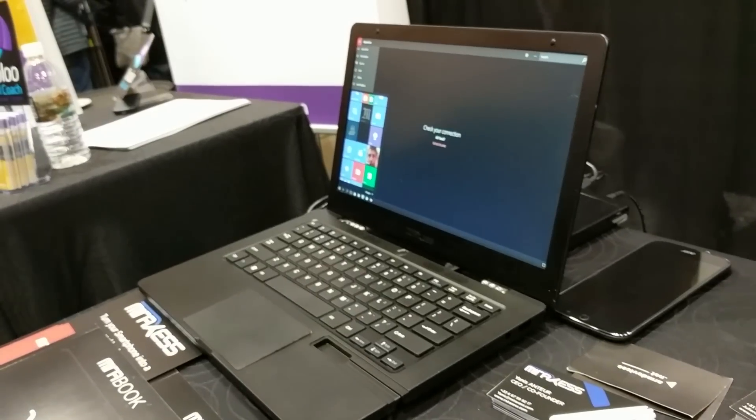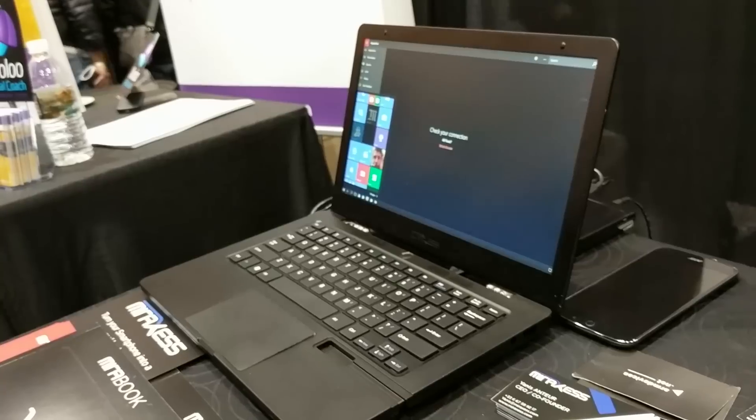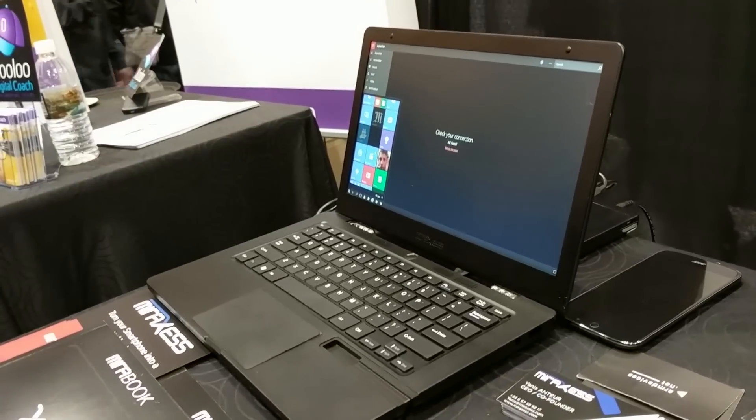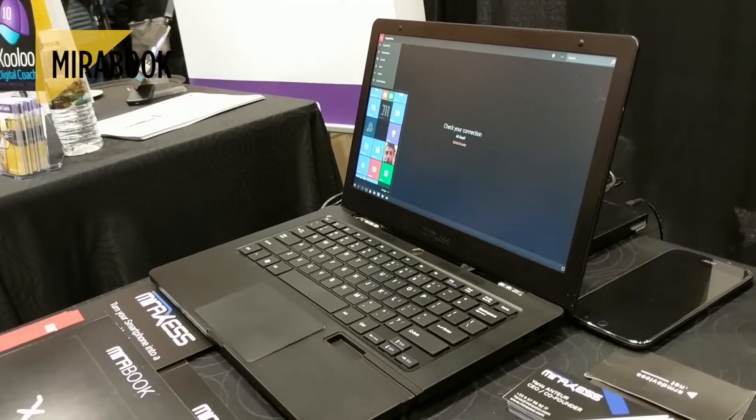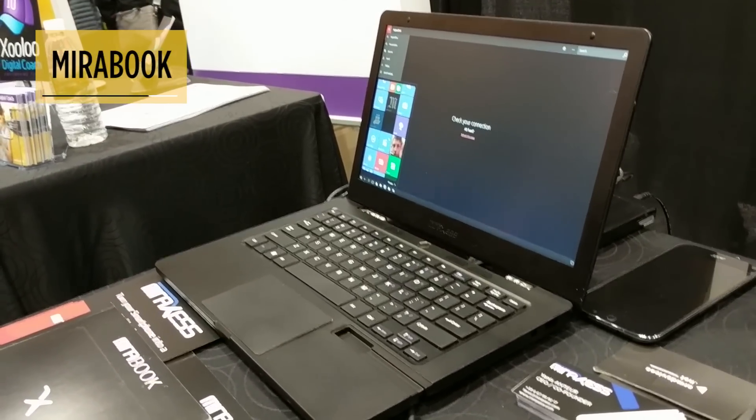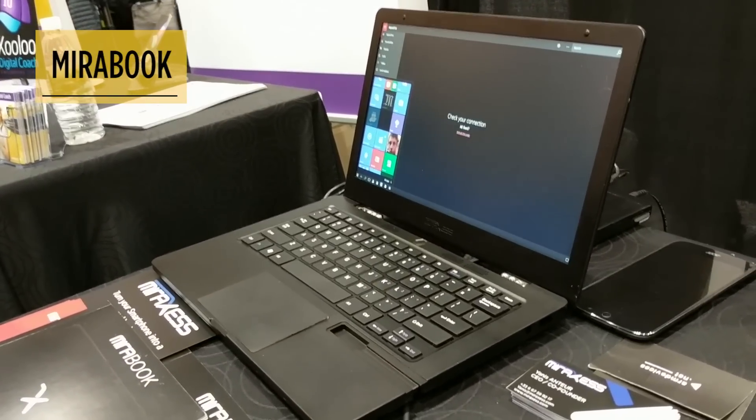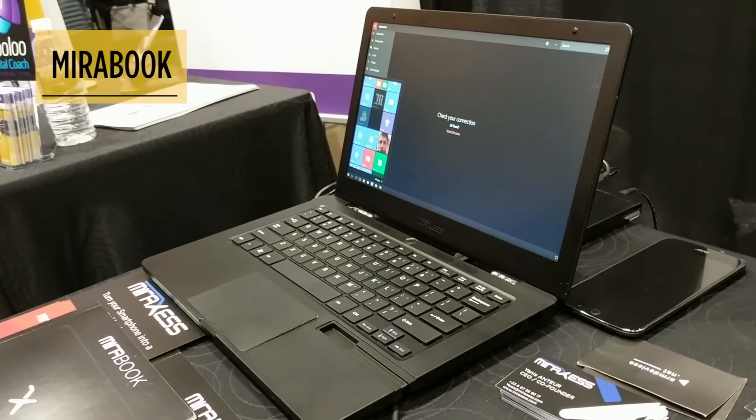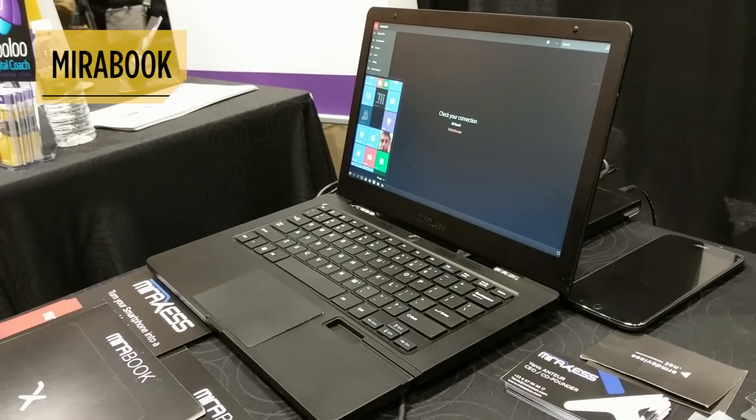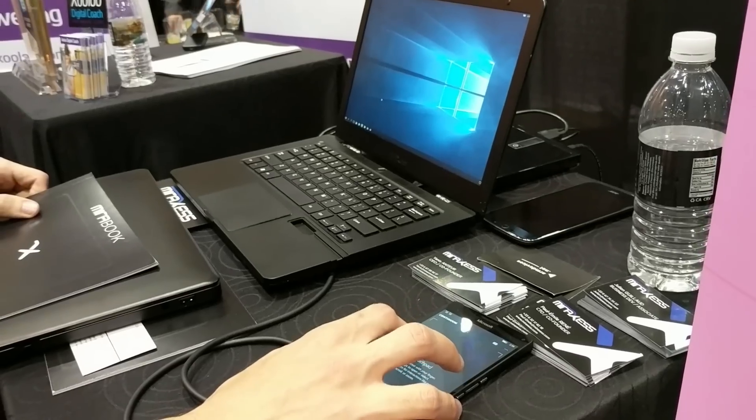Today's smartphones are as powerful as a laptop, so why not use them as a laptop? That's the idea behind Mirabook, a laptop shell that will pair with your Android or Windows phone handset.